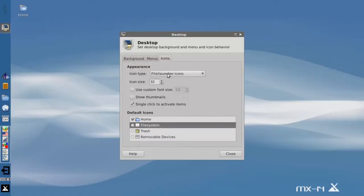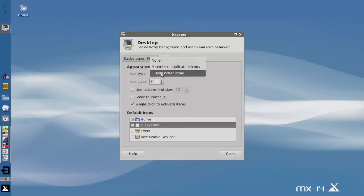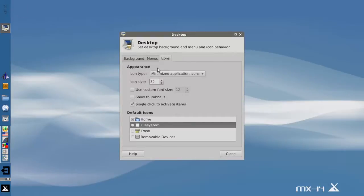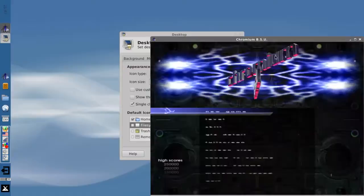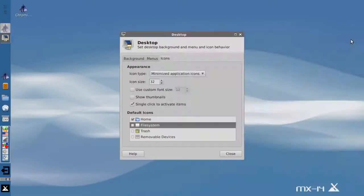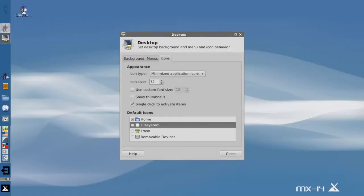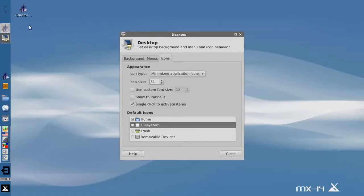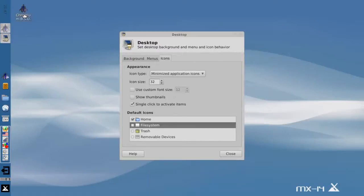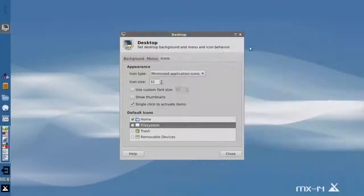One thing that's cool though is you can change this so that instead of showing file or launcher icons or just being another desktop folder, you can have it show minimized applications. And I'll show you what I mean. I'm going to open Chromium BSU here. And when I minimize it, it minimizes to the desktop. It's kind of interesting. And if you've ever used Rox pinboard or even some of the early Macintosh stuff, they kind of did this for a while. I don't know, it's a different way of using the desktop. It's kind of compelling. I don't know if it's for everybody, but the option is there for you.